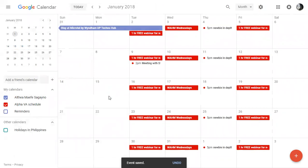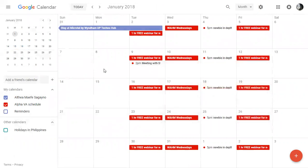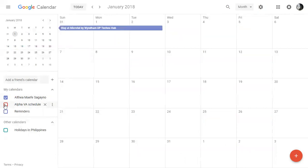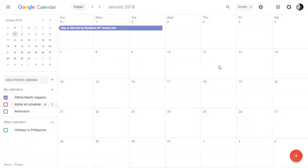Okay, so as you can see, ito na siya. Meeting with Stacy. Yan. So for example, I don't want to add yan sa Alpha VA. Ito lang, hindi ko siya makikita. Okay, unless nilagay ko siya here. Okay, let's click here.